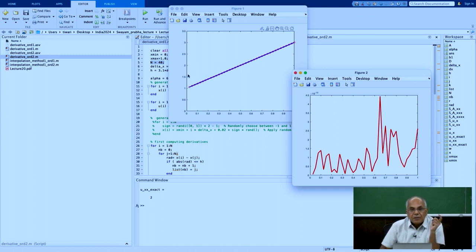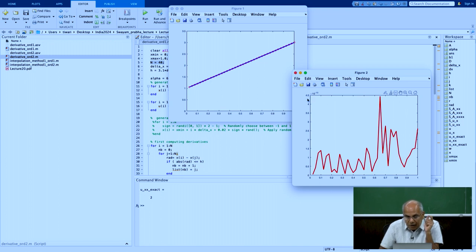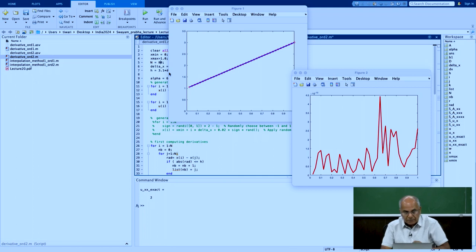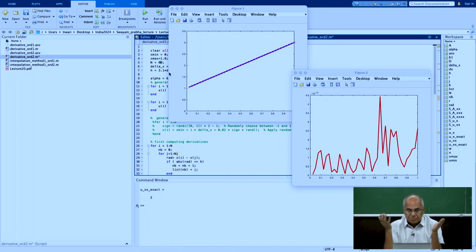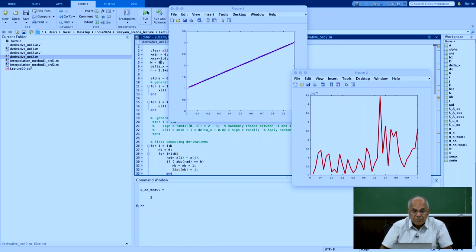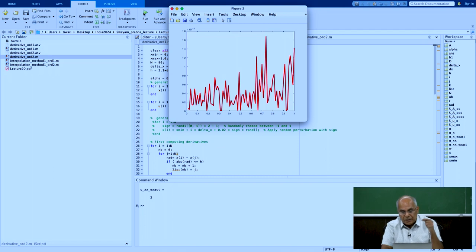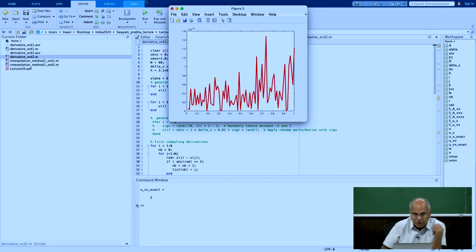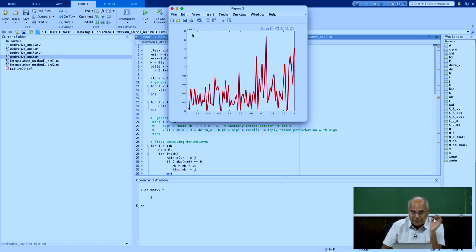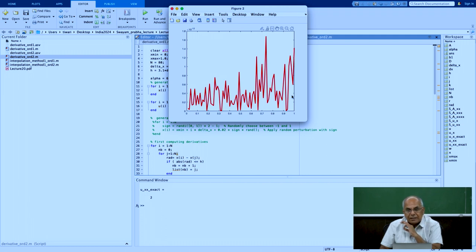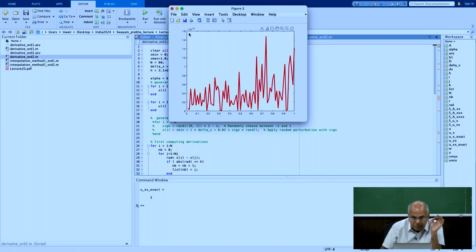With second order approximation, the error is 4.5 times 10 to the power minus 13. If I halve delta x by doubling the grid from n to 2n, the error should reduce by a factor of 4 for second order convergence. The results are near machine precision and vary slightly due to the random number generation.